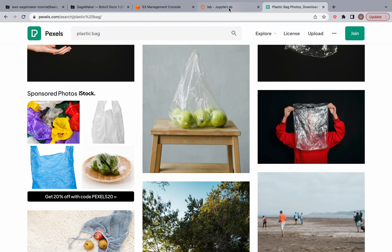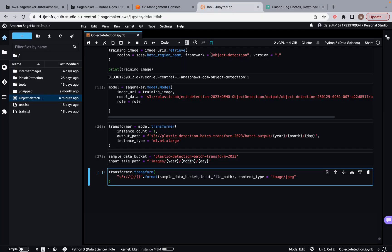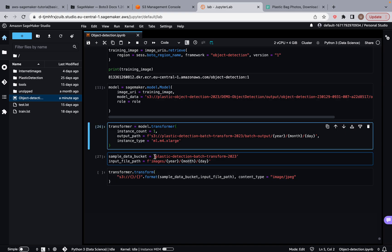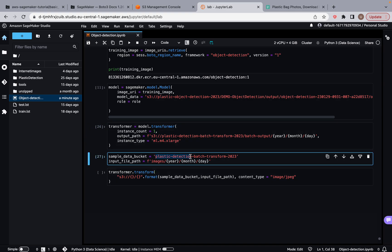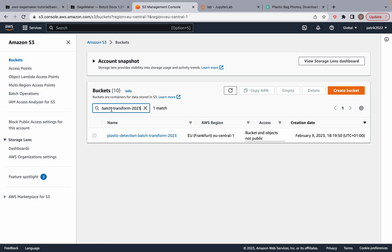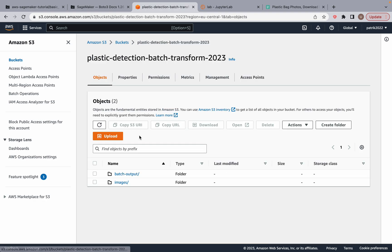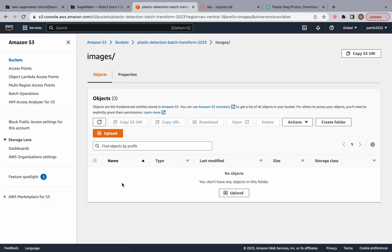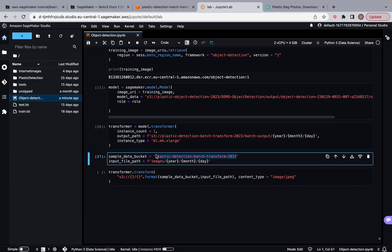So just pick any four images that you like or five. It doesn't matter. Download it. And once you have that, come back here to your studio notebook. Make sure you have the name of your bucket. So I'm going to copy the name of my bucket and go to S3 buckets and find buckets by name. And I'm going to paste it in. So I'm going to go inside the bucket and we're going to go to the images. But we can't just upload our images over here, right? Because we specified that it should be in the year, month and day.